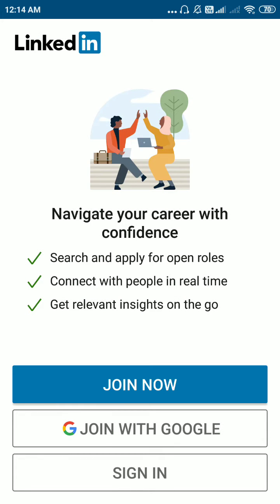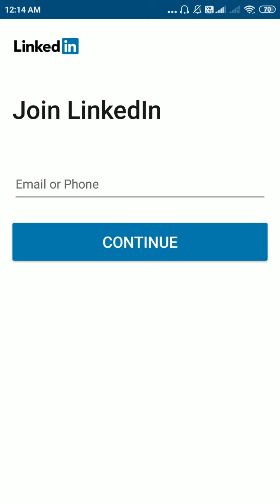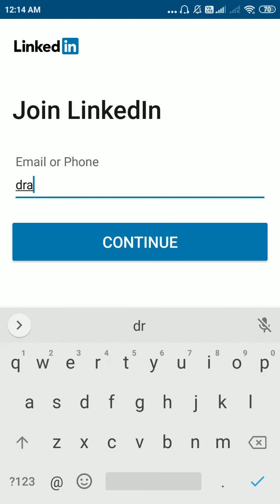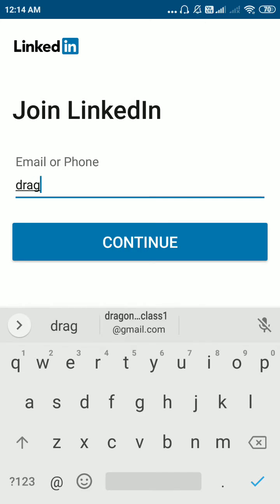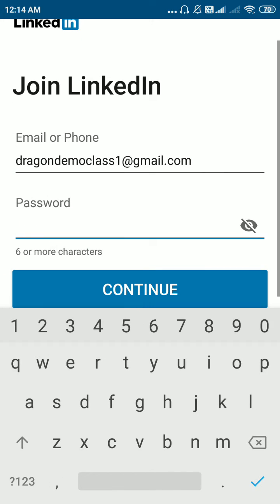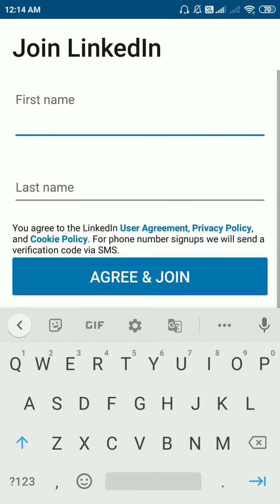Now you have option that is join now, join with Google or sign in. You can click on join now. Give your email ID from which you want to create the account. Click on continue. Choose a password. Click on continue.